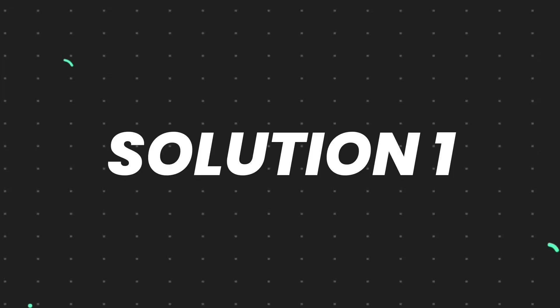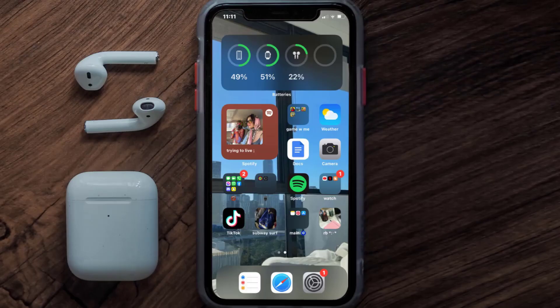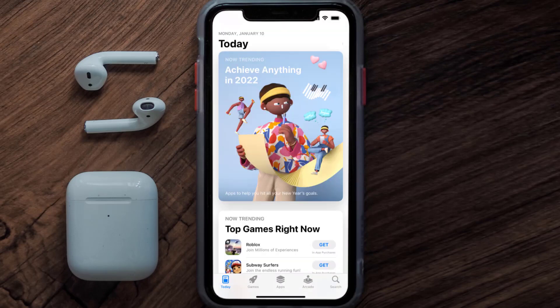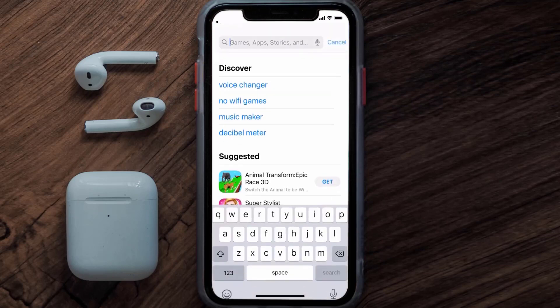First of all, you need to make sure you're running the latest version of the app. Open up the App Store on your device and then tap on the search icon in the bottom right corner.